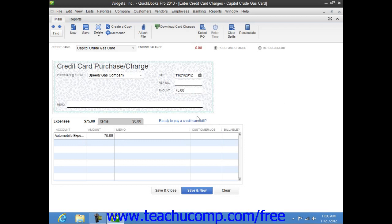Note that if you use this window for purchasing inventory part items or buying services from subcontractors, then you will not enter the charge amount within the Amount column at the top of the form. Instead,